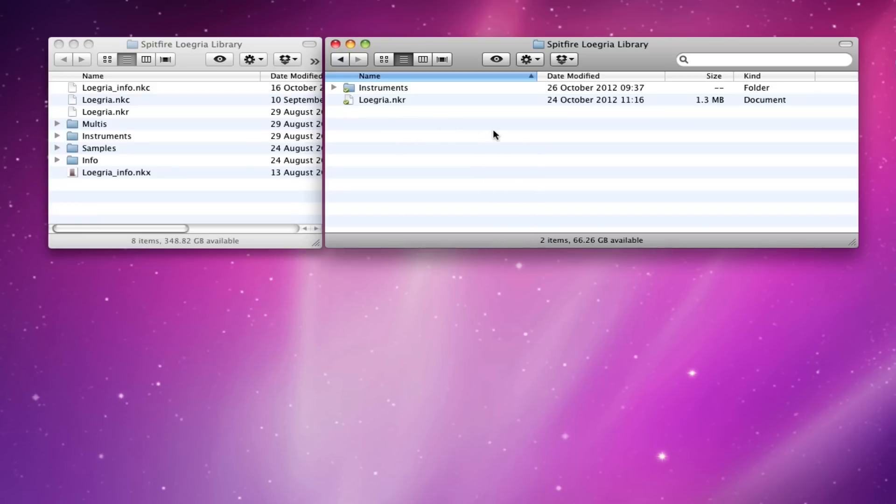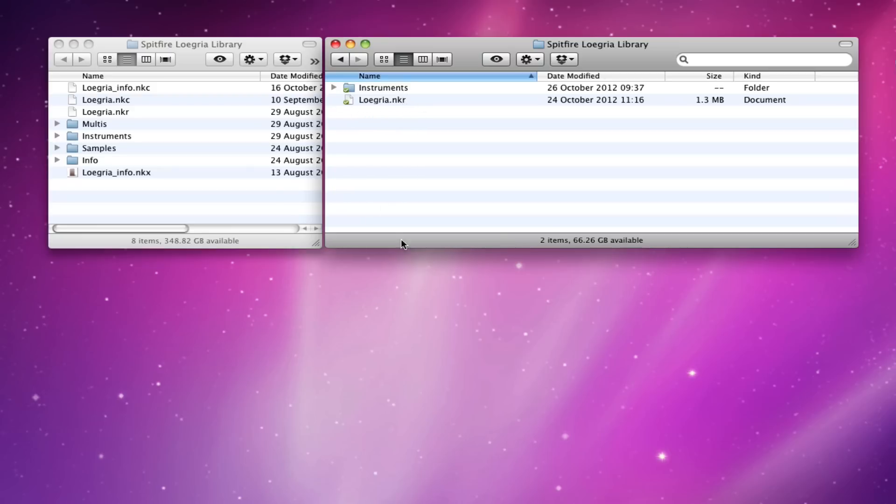So you've downloaded the update and you'll find that it expands to a folder called Spitfire Loegria Library which contains an instruments and the NKR, the scripts and graphics and all that kind of stuff packaged up in the NKR.